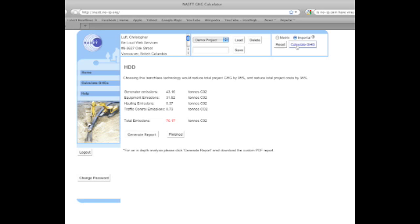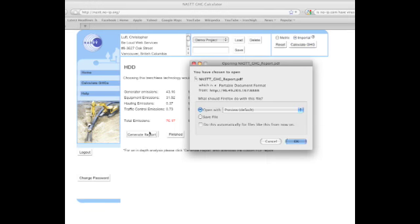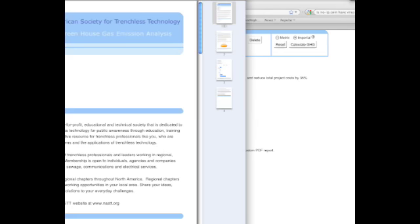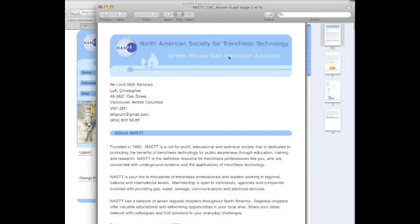For a more detailed report, you can click the generate report button, which will generate a PDF which you can download to your desktop. This PDF can be emailed or printed and contains a wide variety of information on the particular construction method that you have chosen.